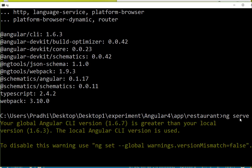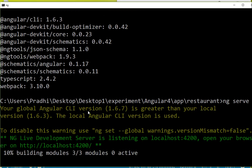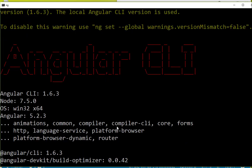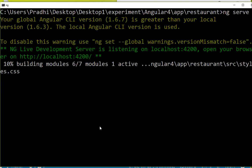Let me say ng serve. It should run now since we have got the dependencies up. Oh wow, it is building the modules! So guys, we have just resolved this @angular/devkit dependency issue which was happening.